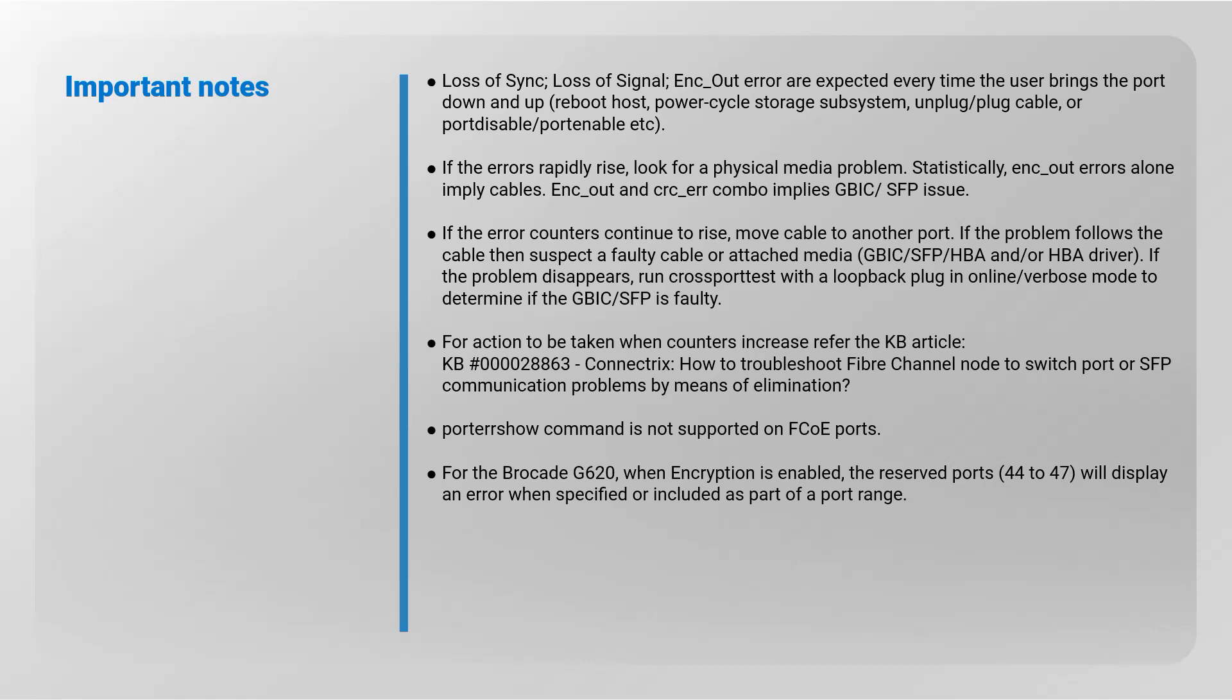For action to be taken when counters increase, refer to Dell Knowledge Base article: How to Troubleshoot Fiber Channel Node to Switch Port or SFP Communication Problems by Means of Elimination.